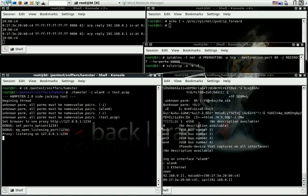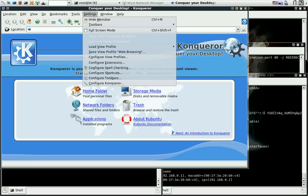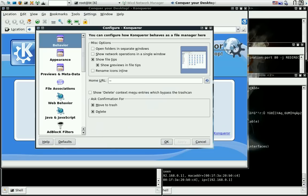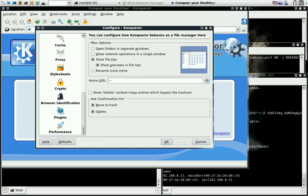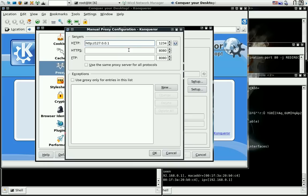And go to your Conqueror, settings, configure, proxy, here. Make sure you have this set. It's not going to be by default. Also the port. You must have this.